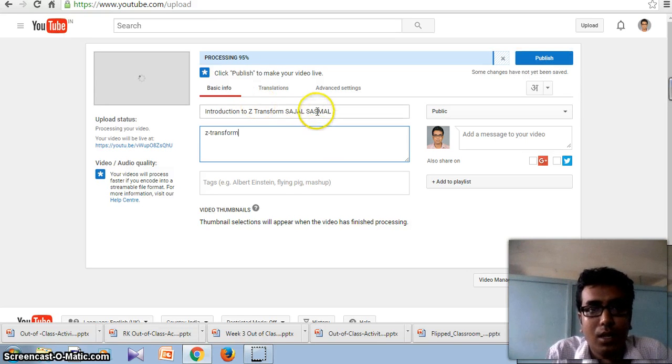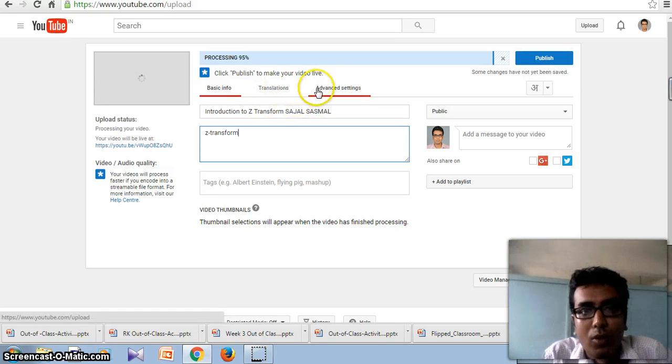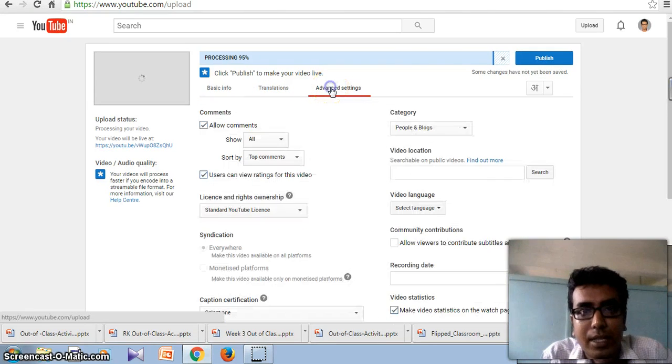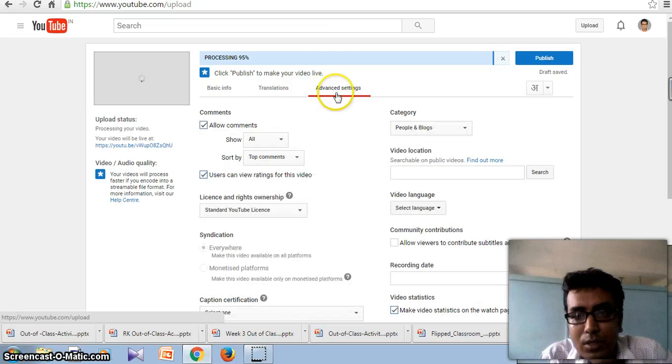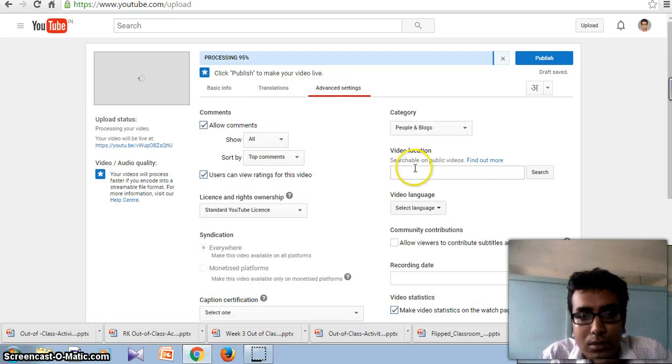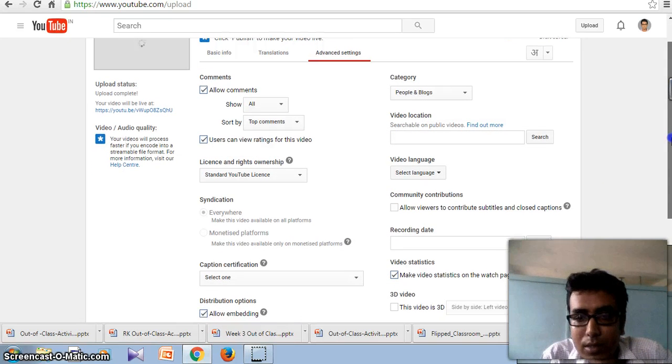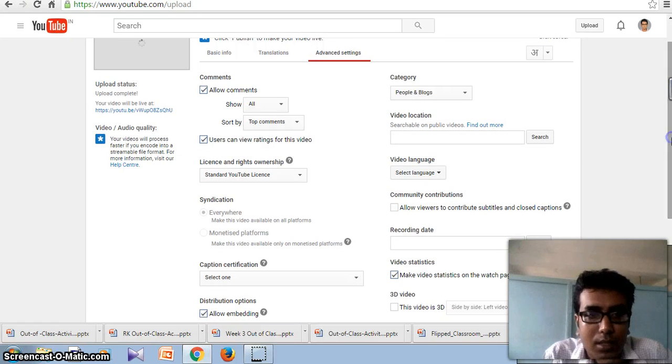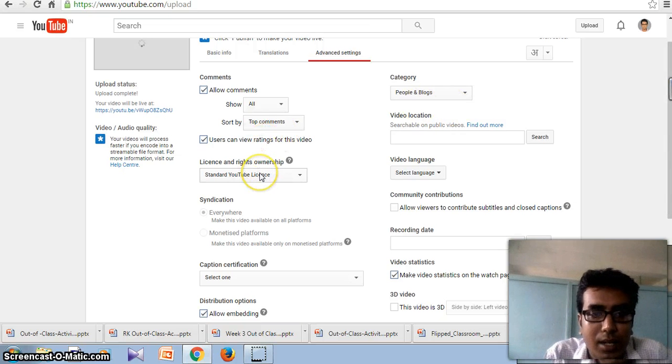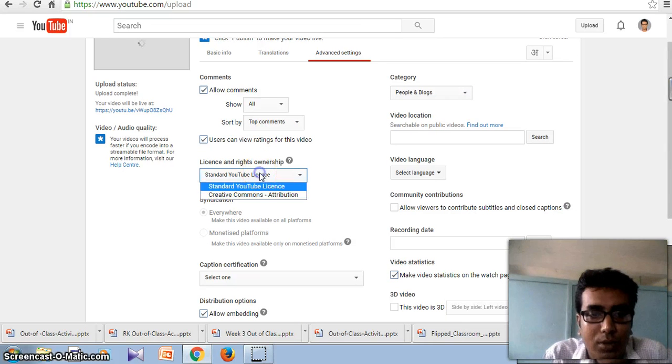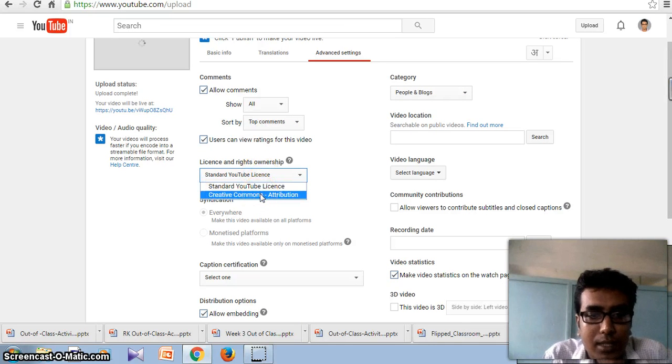Now you have to go to advanced settings. And here you can select the license and rights ownership.